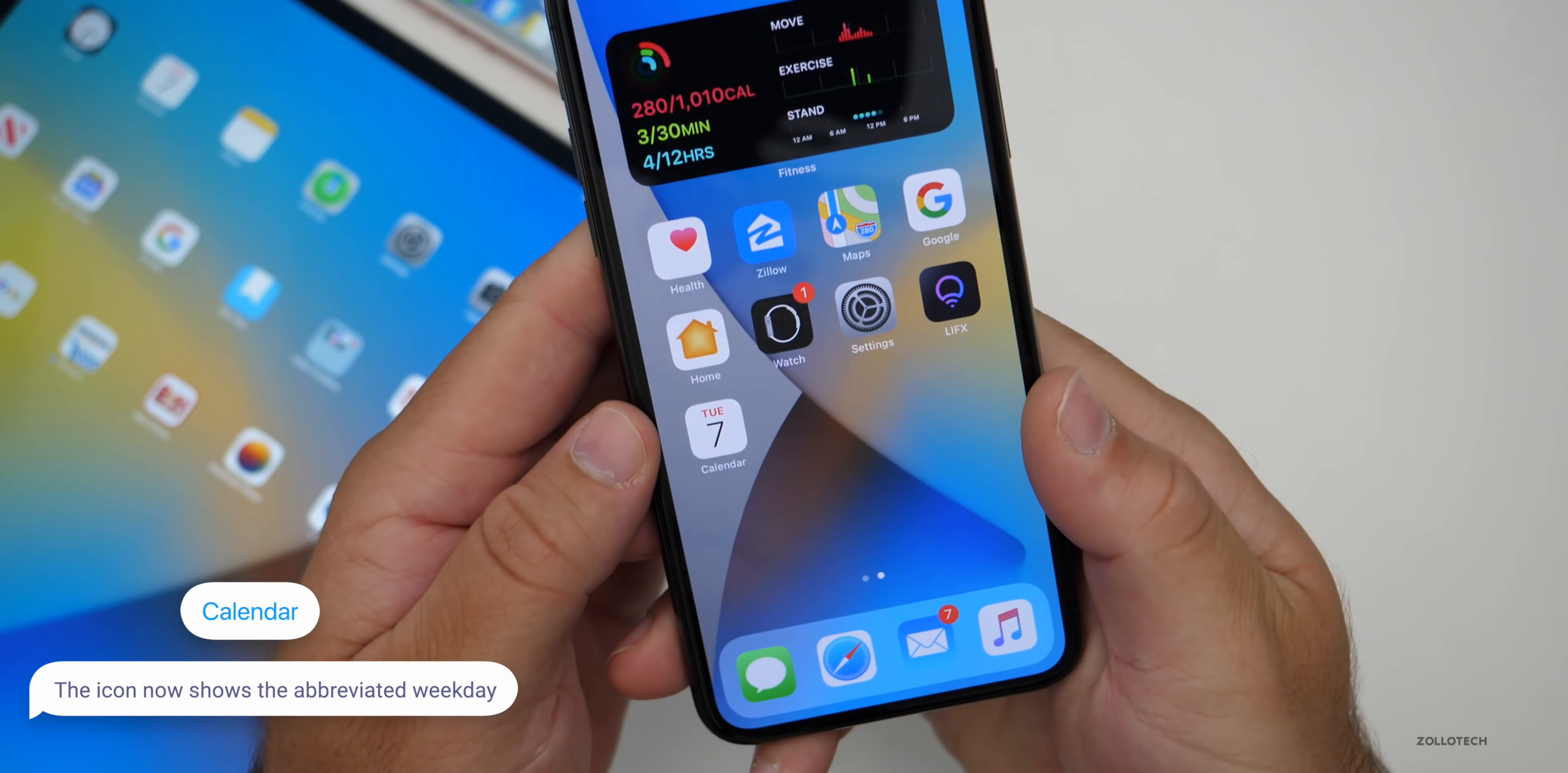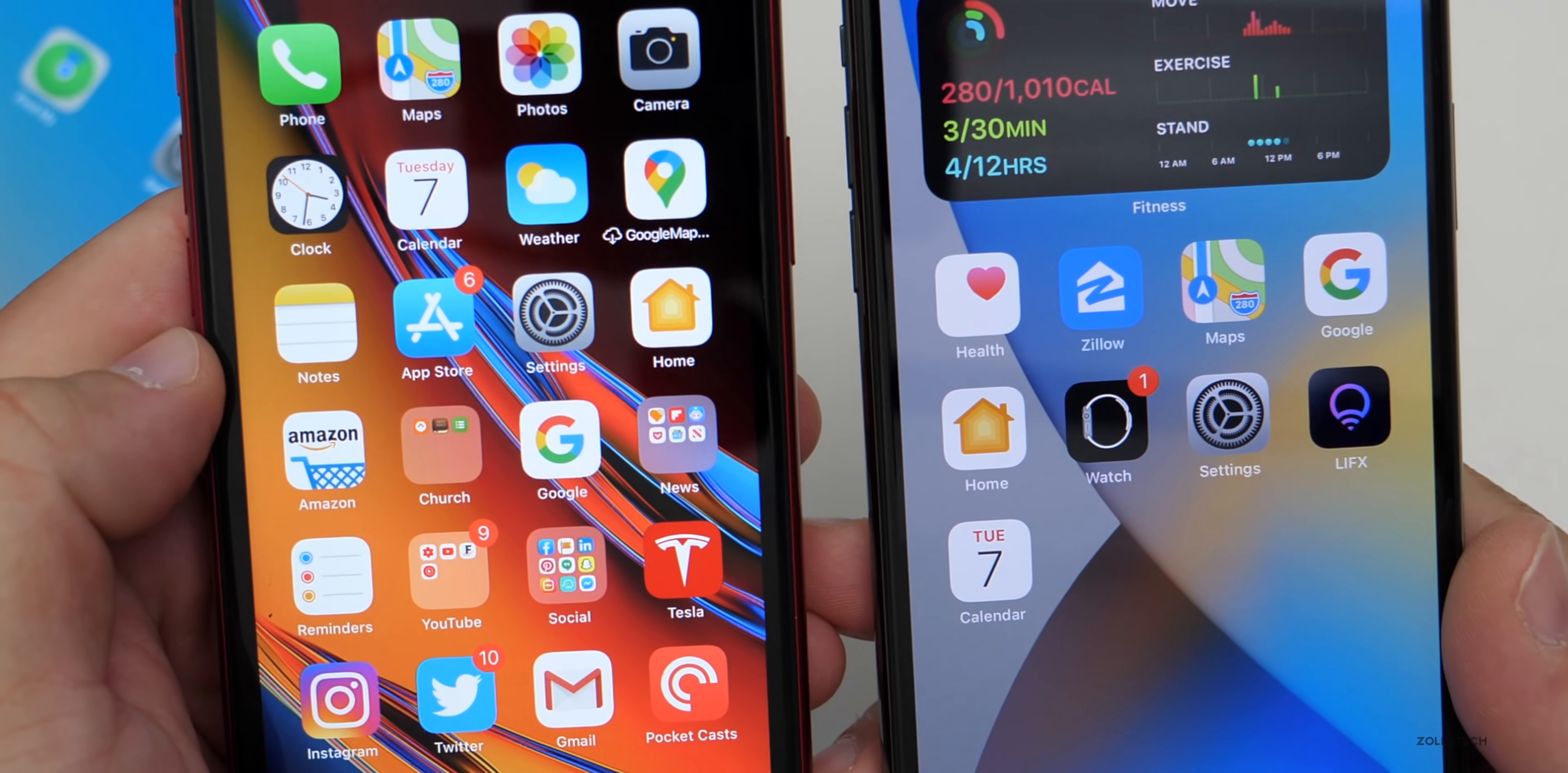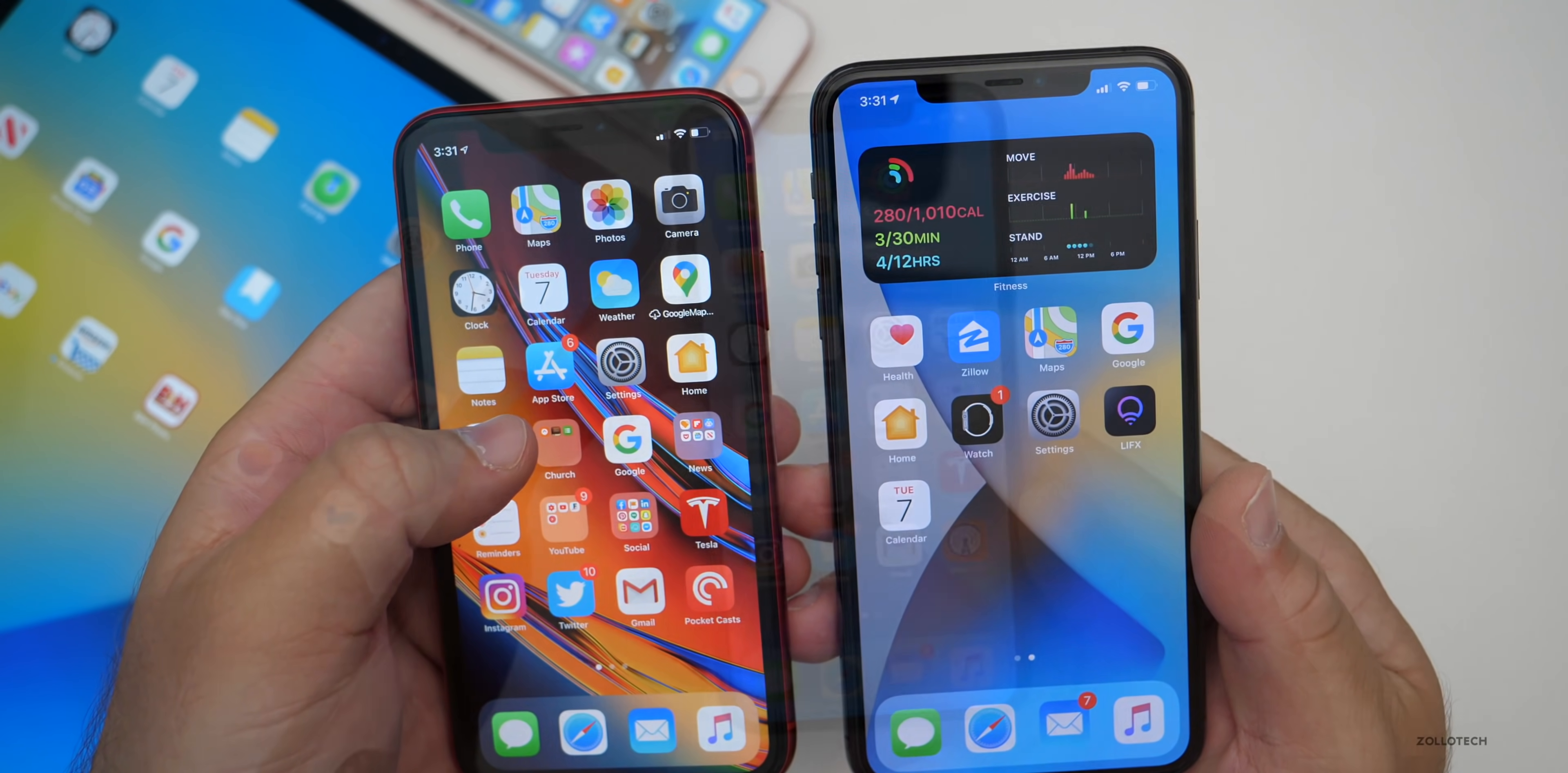Apple's now updated the calendar app so it shows the abbreviation of the actual weekday. You'll see here it says Tuesday or TUE. On the old version with beta one, it has the full word written out. So you'll see here it's abbreviated in beta 2, it's the full word in beta 1. This could change of course in the future.